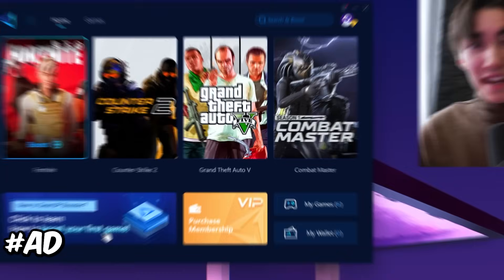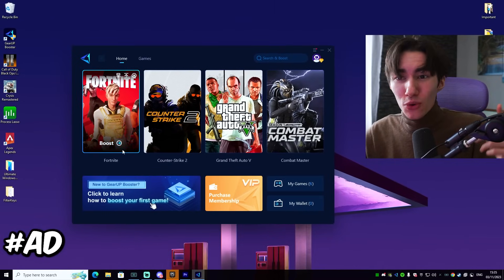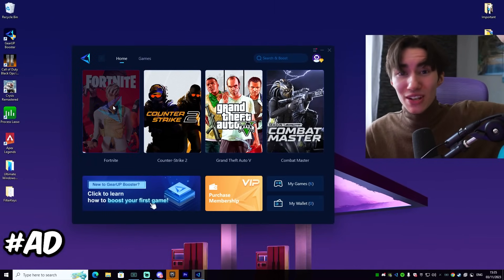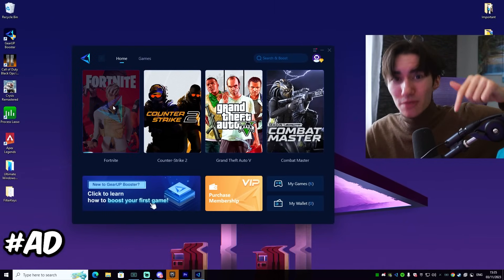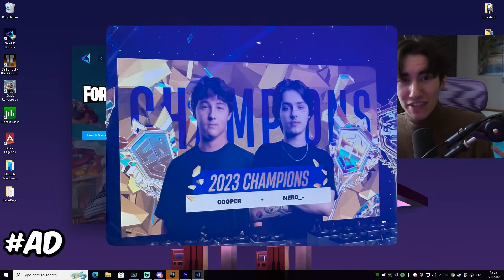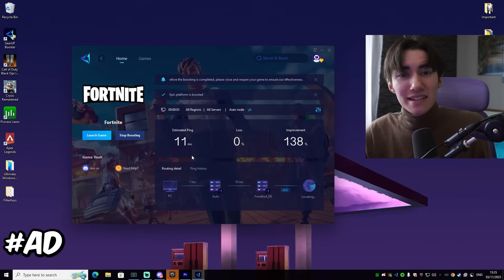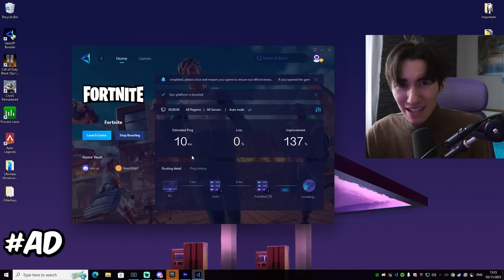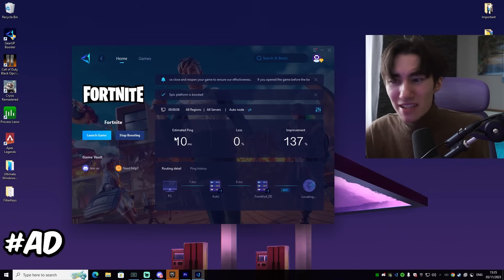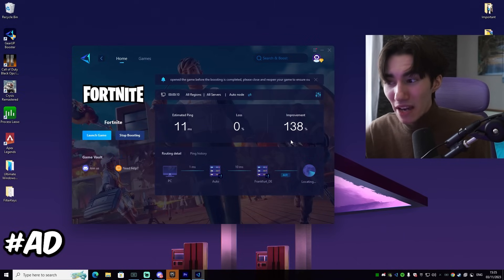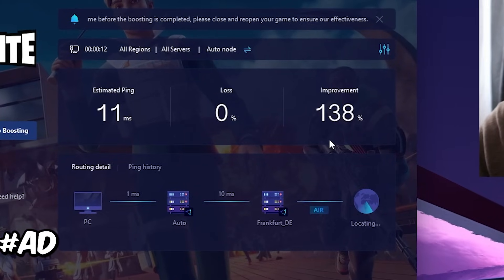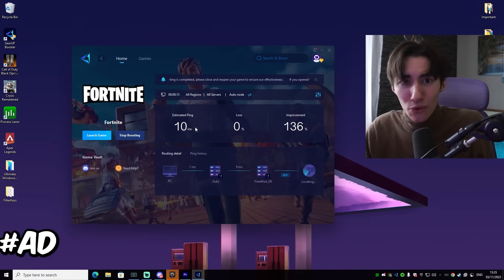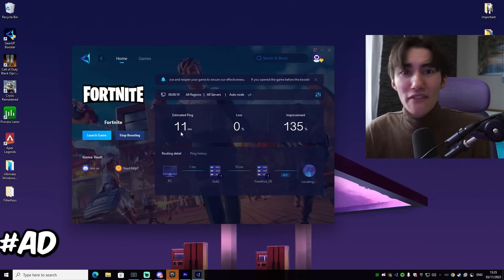If you guys ever wondered how I get solo ping in Fortnite, it's actually because of the GR Booster. You can try this out for absolutely free with the link in description. It's also the tool which Mero, the FNCS winner, is using. The GR Booster is basically improving your ping by finding the best DNS server in your area.